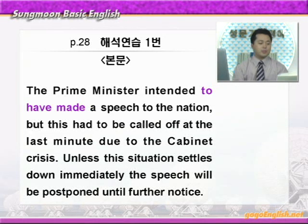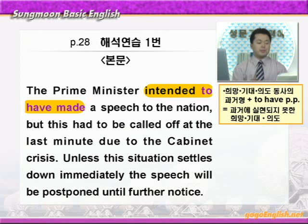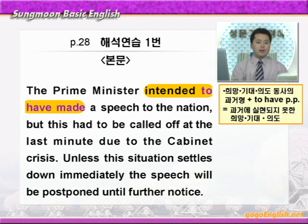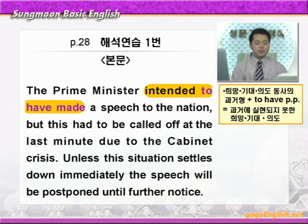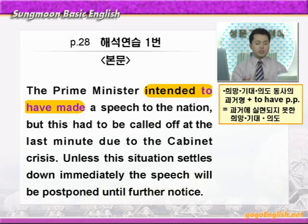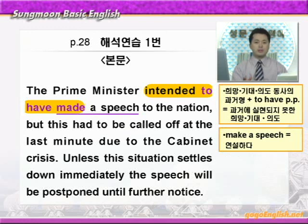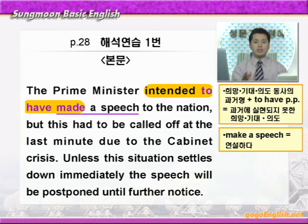자, 잘 들었죠? 같이 해보겠습니다. Prime minister, 국무총리는 intended to have made a speech. Intended부터 to have made까지 동그라미 쳐보면, 원래 intended to 부정사는 '뭐 할 작정이다, 의도이다' 이런 얘기인데, intended로 과거형이 나왔고 그 다음 to have made로 완료부정사가 나왔어요. 이렇게 희망, 기대, 의도를 나타내는 동사의 과거형 뒤에 완료부정사가 나오면 과거에 실현되지 못한 희망, 기대, 의도를 나타낸다고 했어요. 그러니까 국무총리가 국민들에게 연설을 하려고 의도했다는 의미가 되겠습니다.